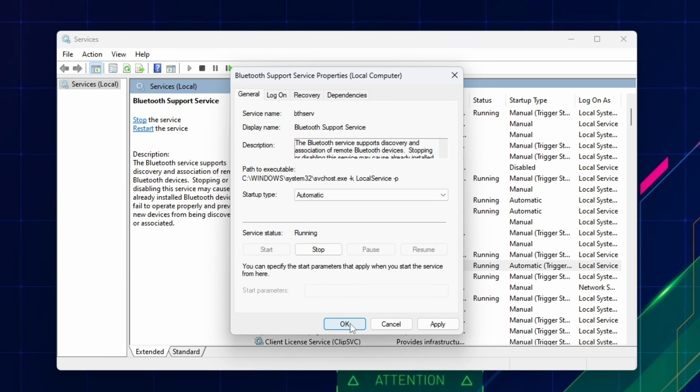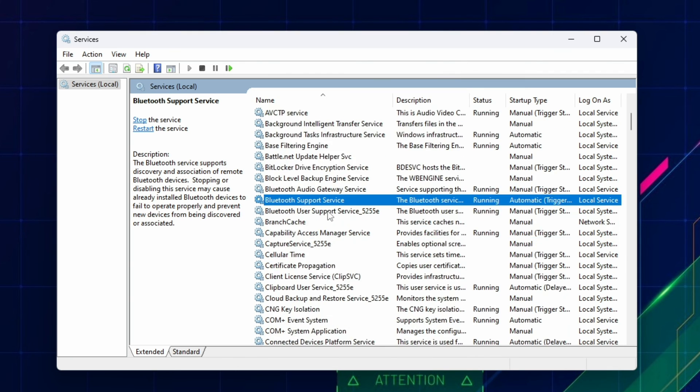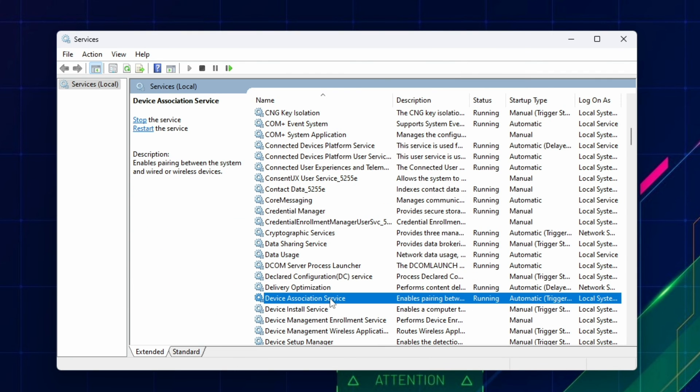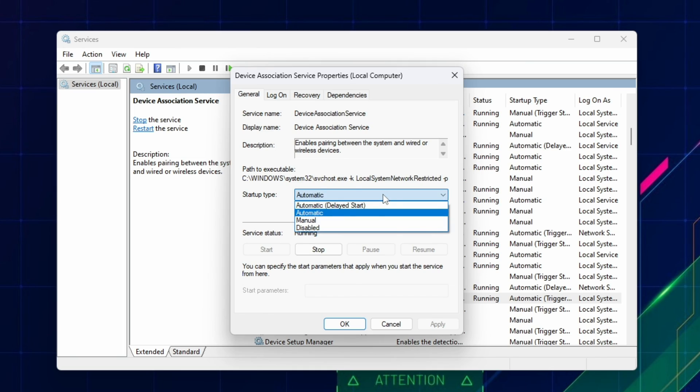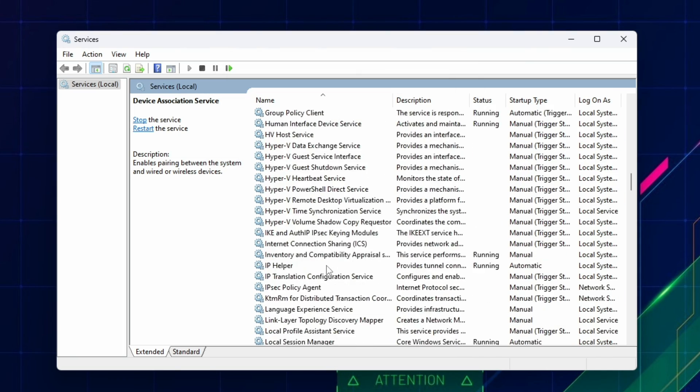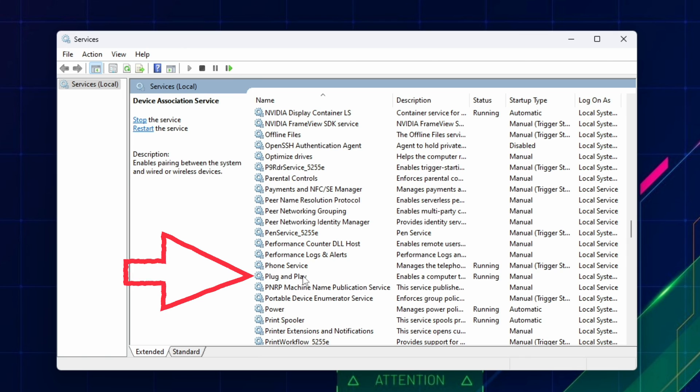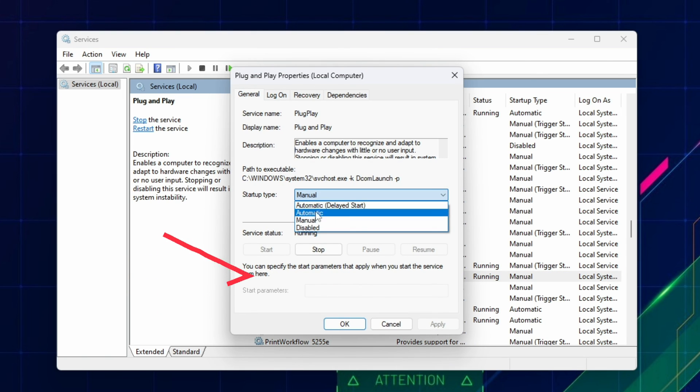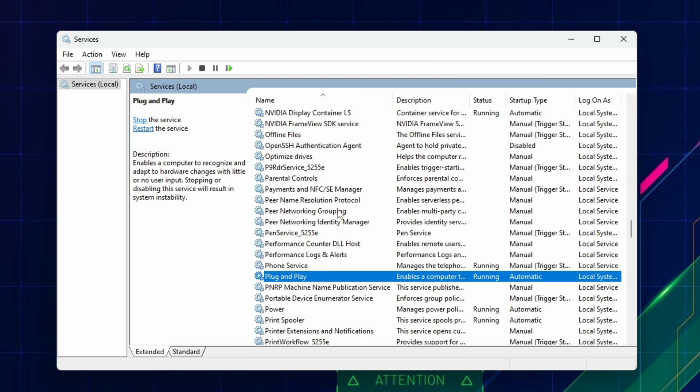Click OK and scroll down the list to Device Association Service, and make sure that this one is set to Automatic. Continue to scroll, and find Plug and Play, and double-click and choose Automatic, and close the window by clicking OK.